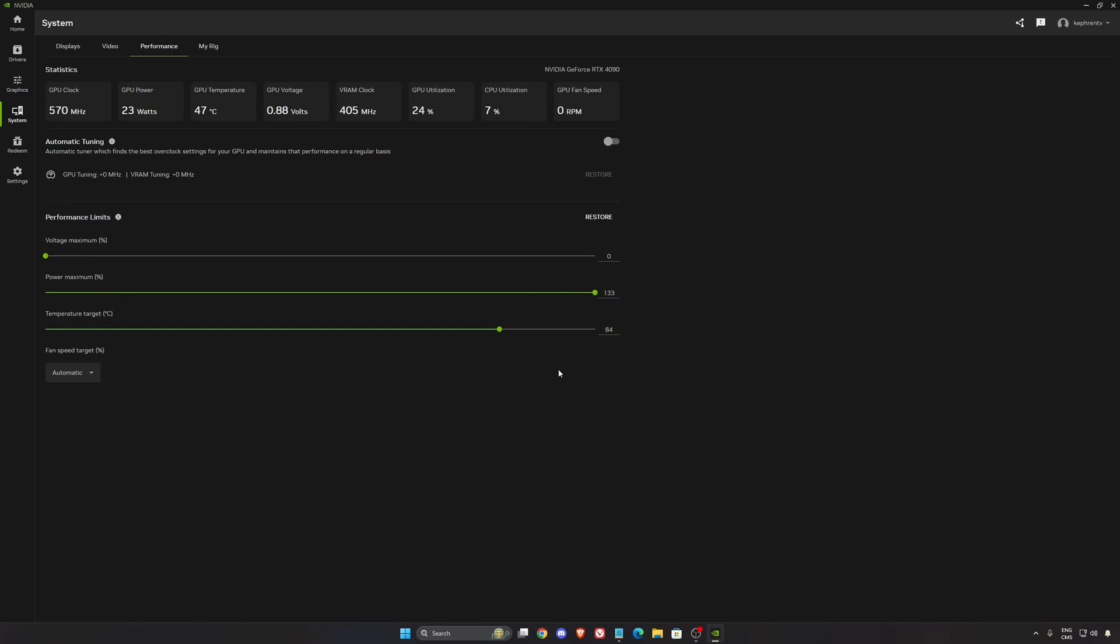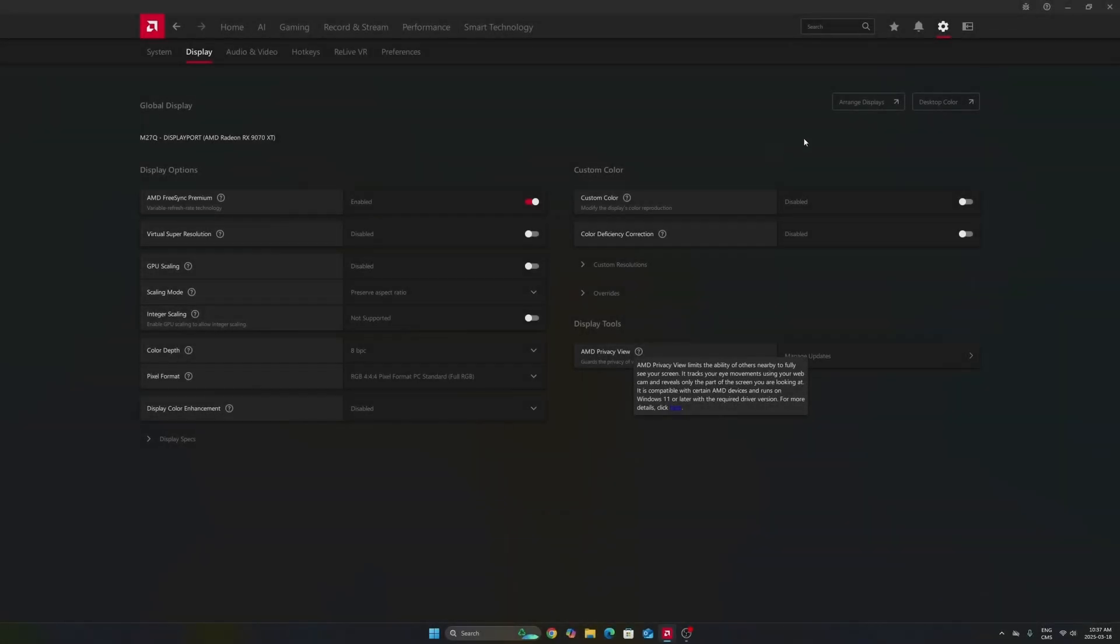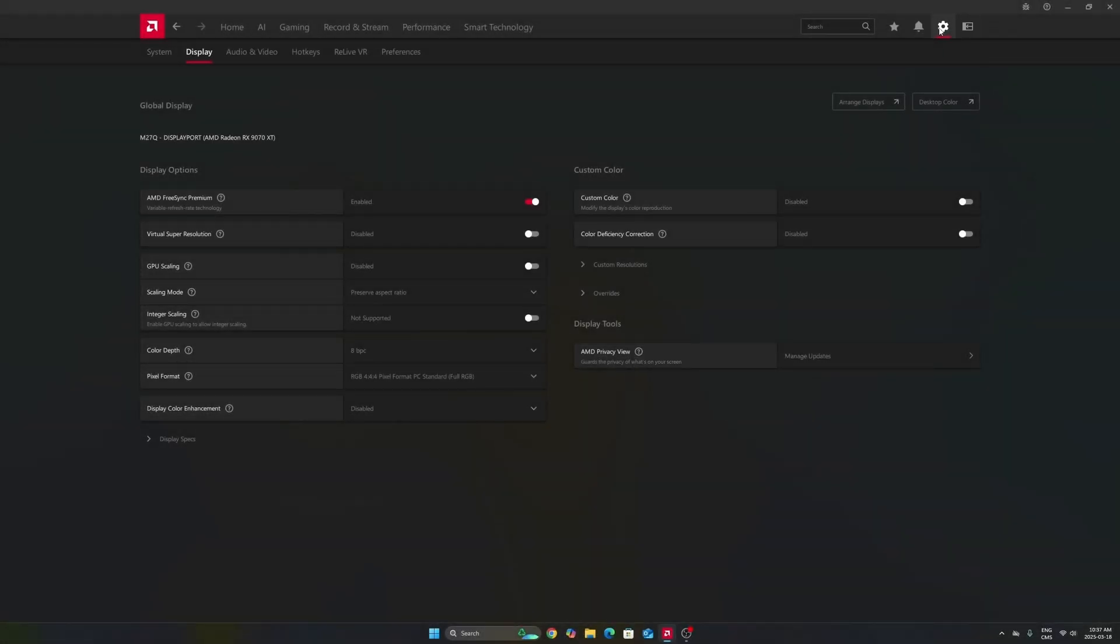Now let's go to Radeon. So for Radeon cards, we're going to go to settings, display first. Make sure that you're using your FreeSync if you have a monitor compatible with it. You're going to synchronize your GPU with your monitor, so really important to use that.